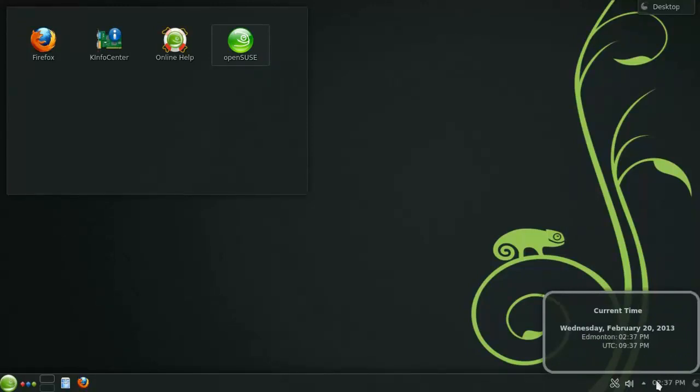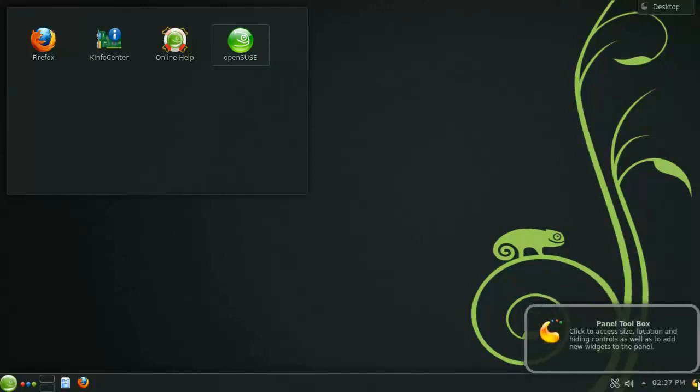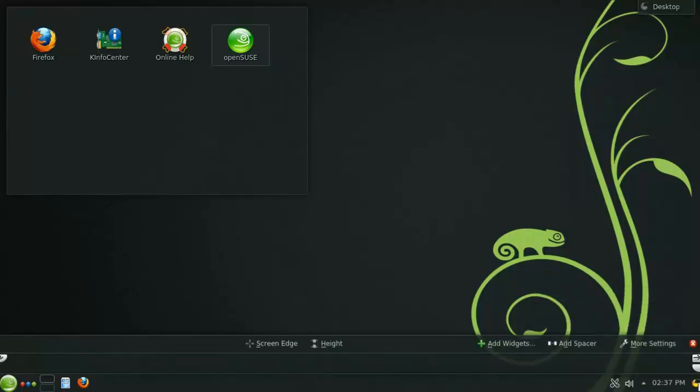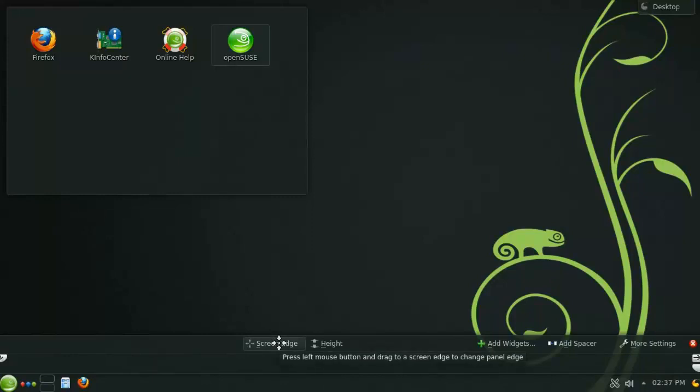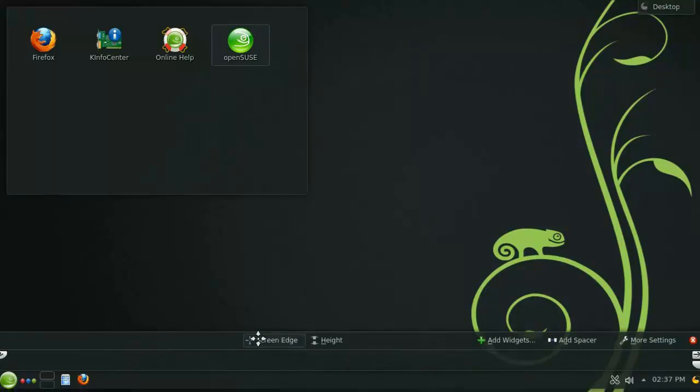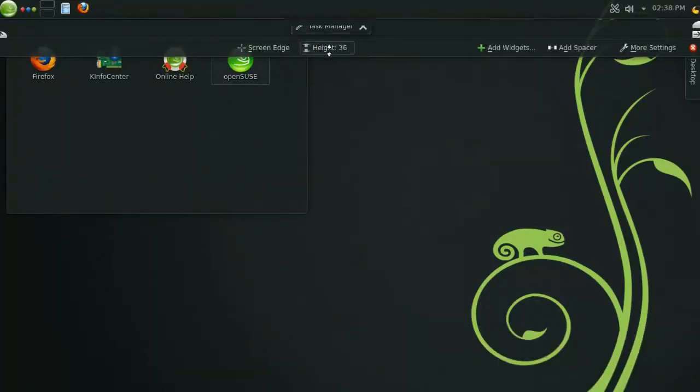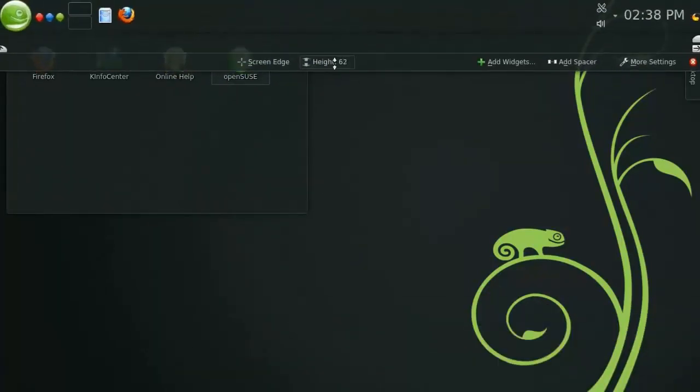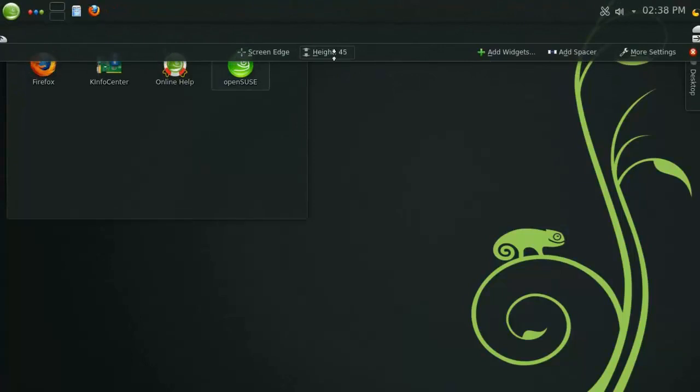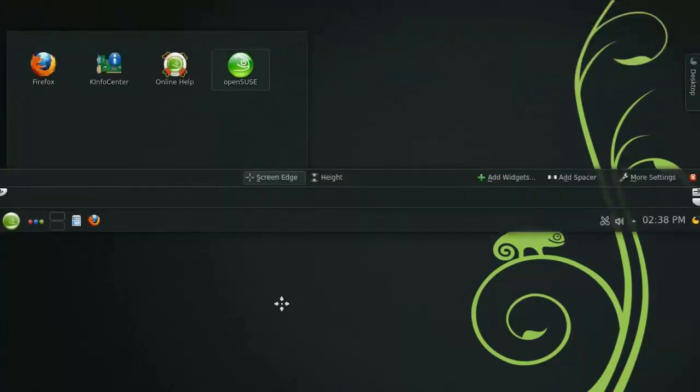This button here on the far right will give you access to the panel's toolbox. Clicking this will allow you to tweak the panel's settings and add or remove widgets. You can easily move the panel to different edges or adjust the size of it to better suit your monitor or personal preference.